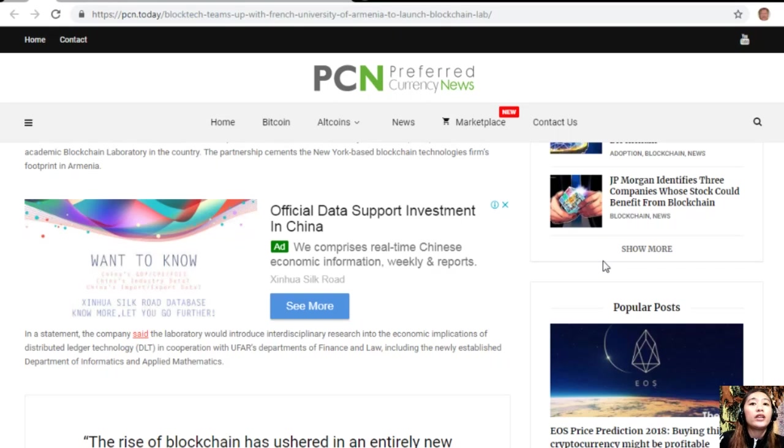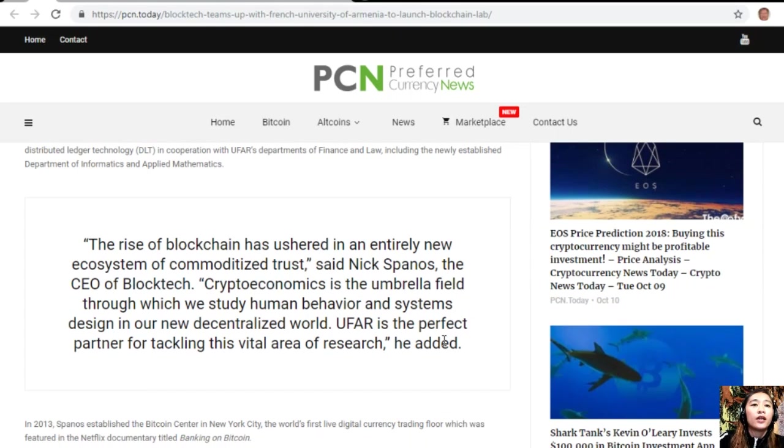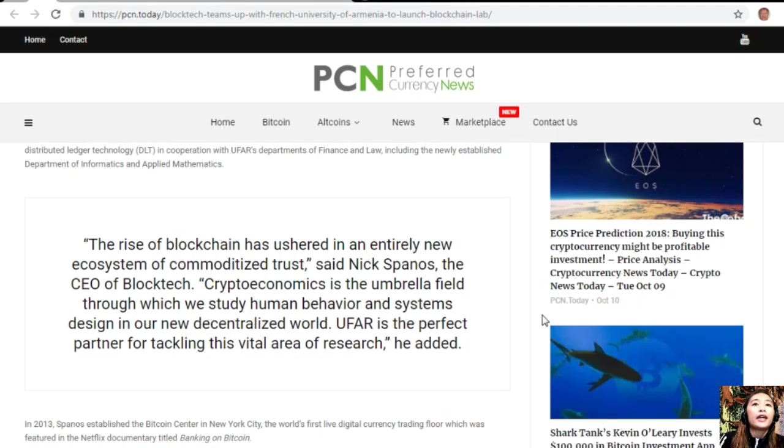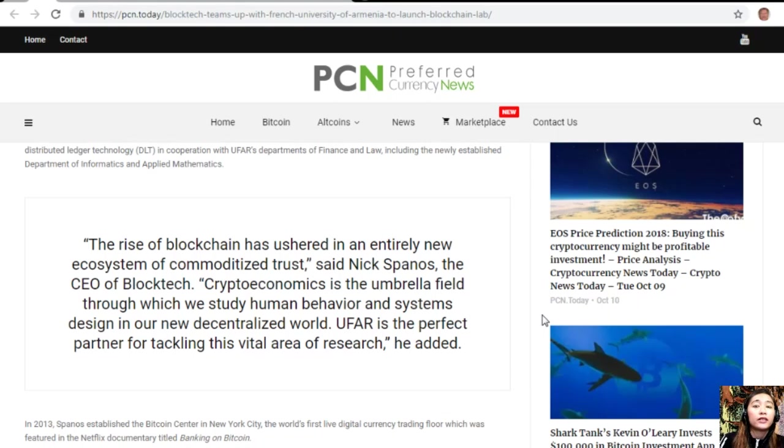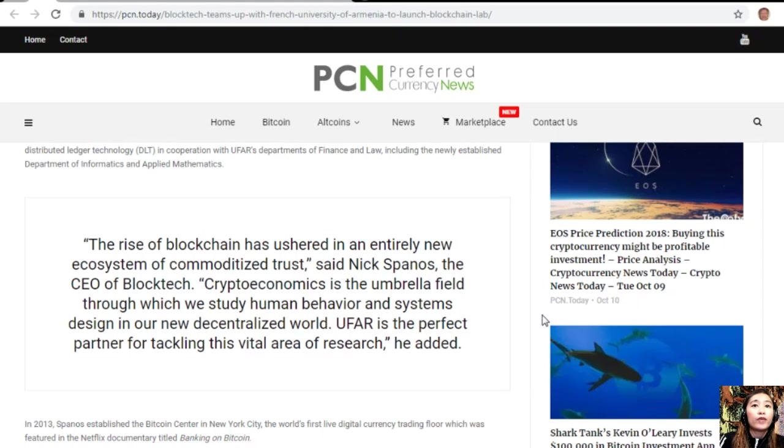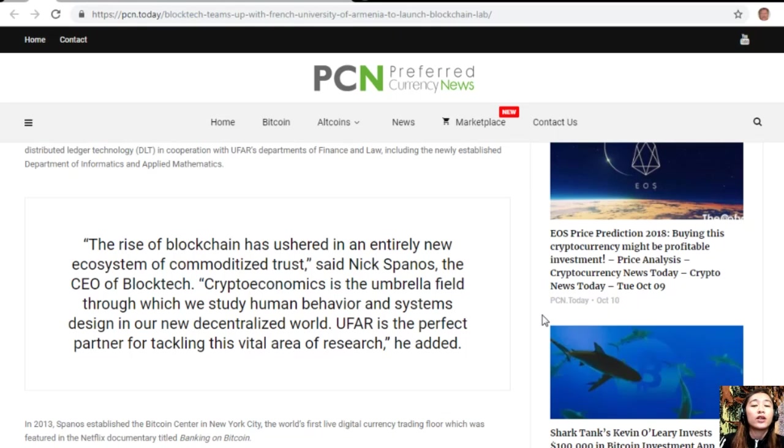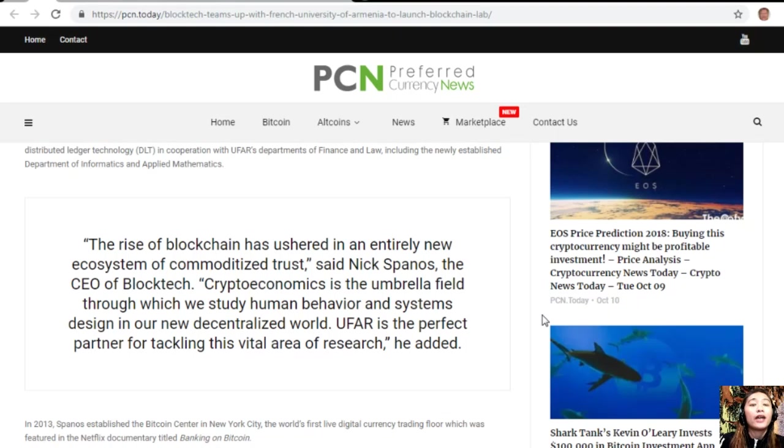In cooperation with UFAR's departments of finance and law, including the newly established Department of Informatics and Applied Mathematics. Quoting, 'The rise of blockchain has ushered in an entirely new ecosystem of commoditized trust,' said Nick Spanos, the CEO of BlockTech. 'Crypto-economics is the umbrella field through which we study human behavior and systems design in our new decentralized world. UFAR is a perfect partner for tackling this vital area of research,' he added.